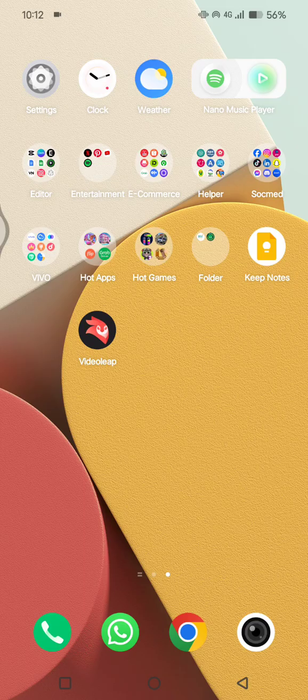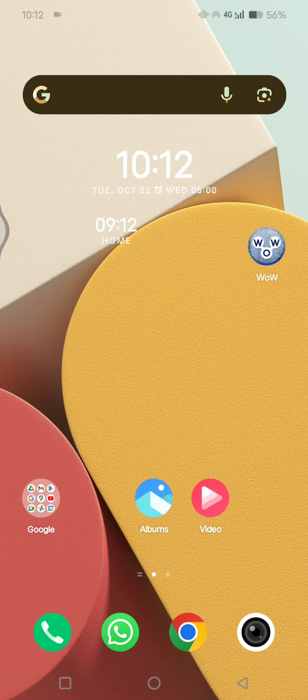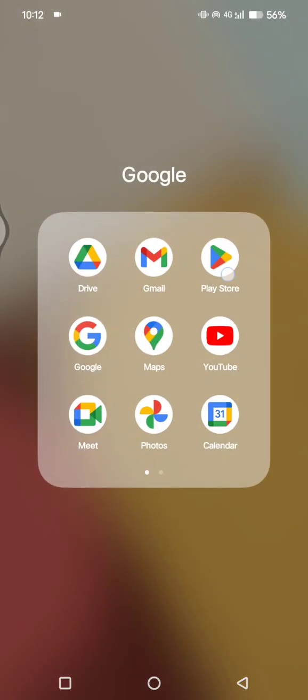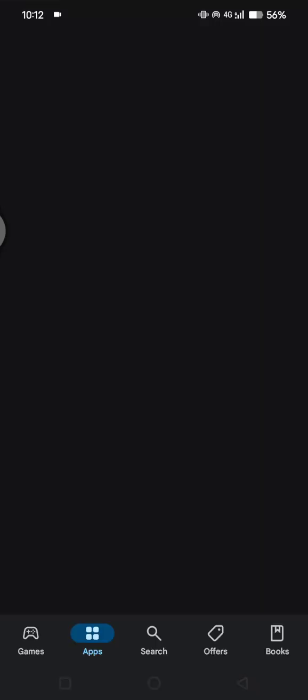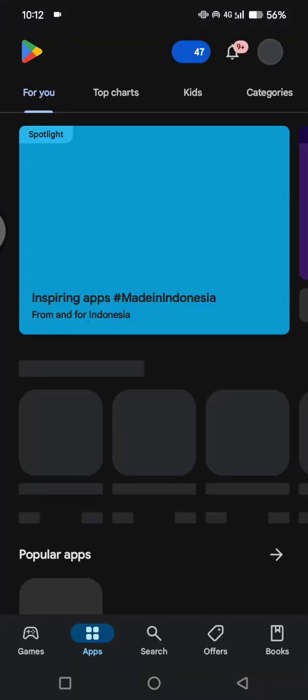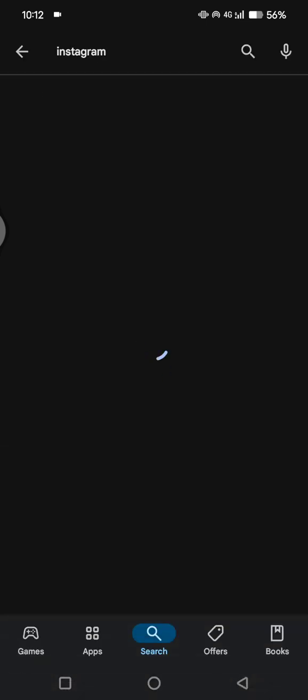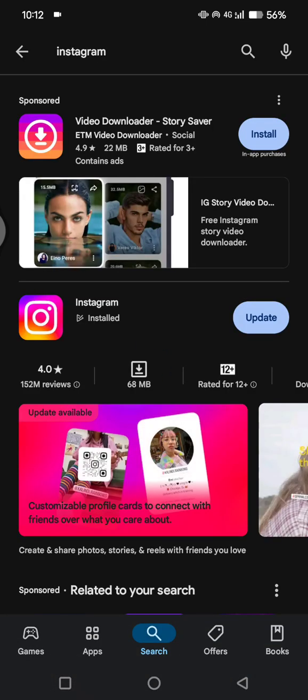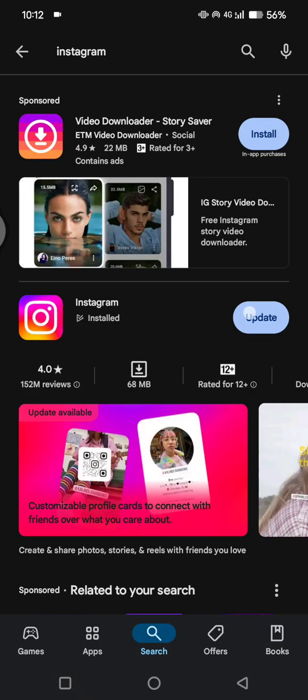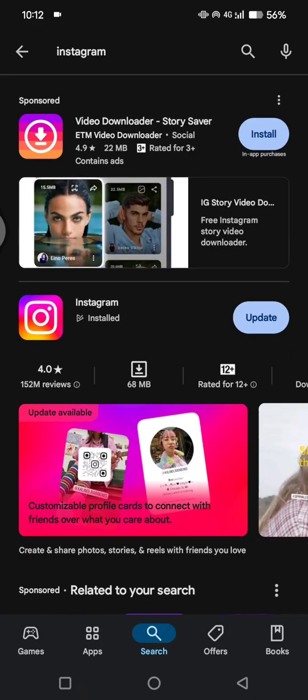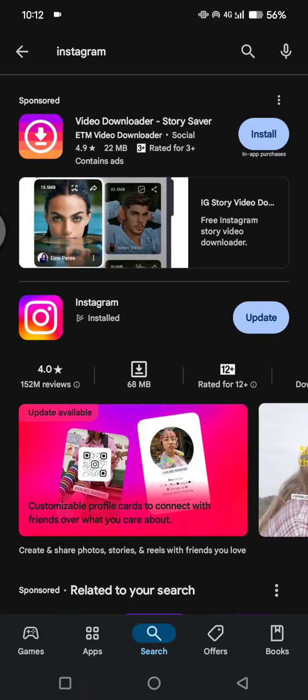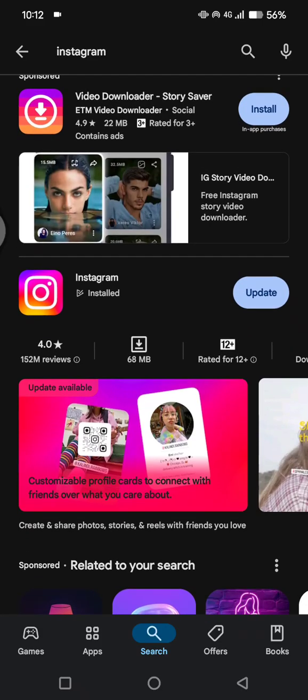And find for Instagram app in here and see if it needs any updates. So as you guys can see, my Instagram here needs to be updated, so I'm going to just click on update.